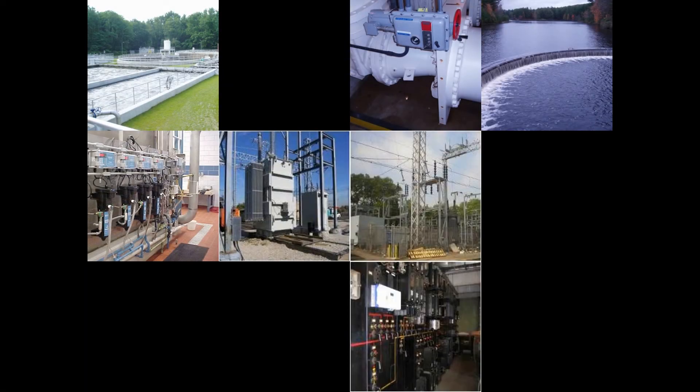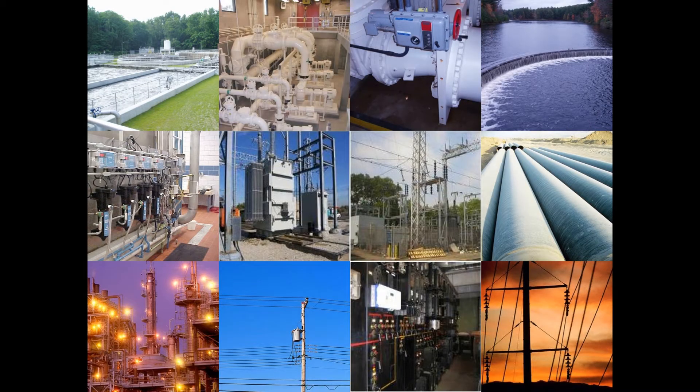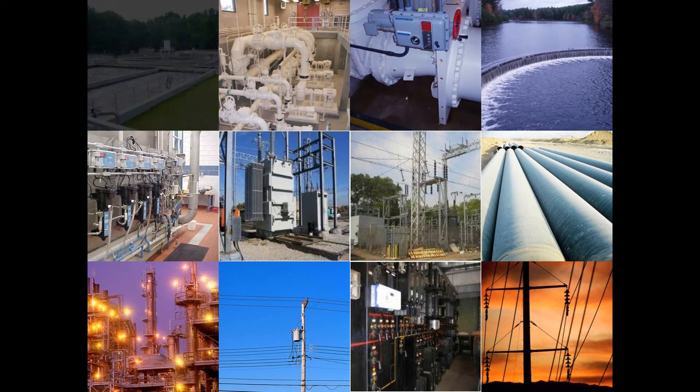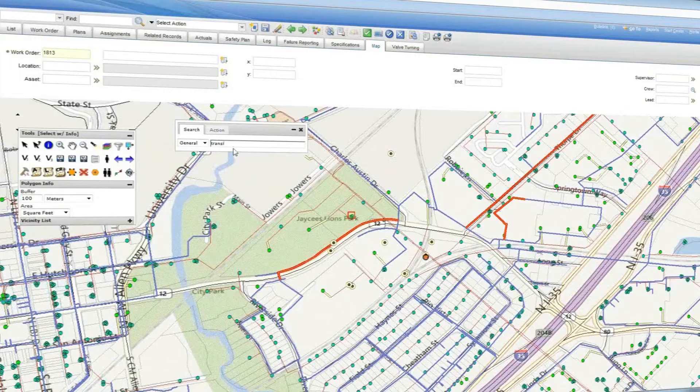This is our utility company. Every day we have tough problems to solve and work to accomplish in a timely manner. That's why we chose ActiveG MapEngine.